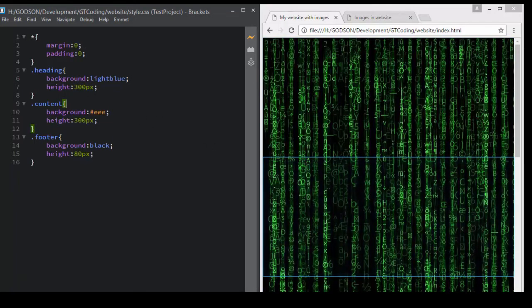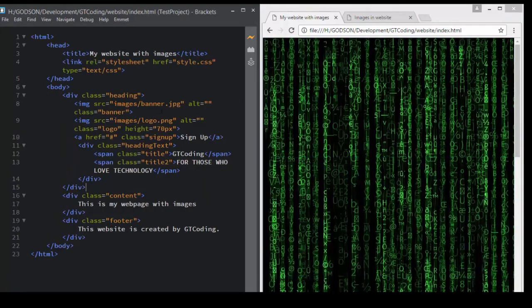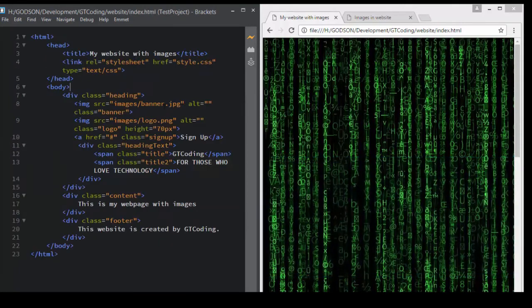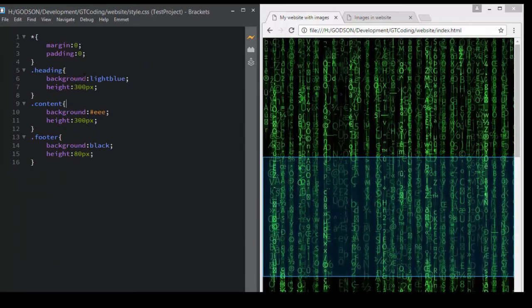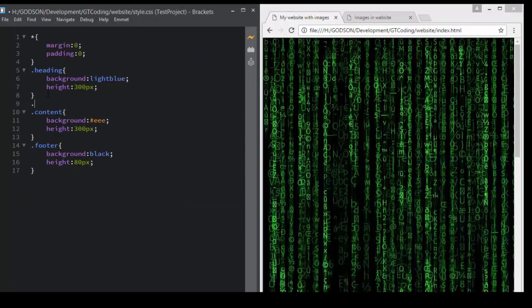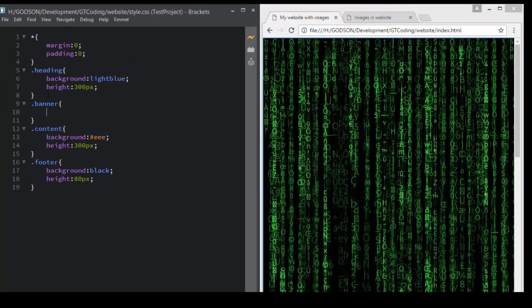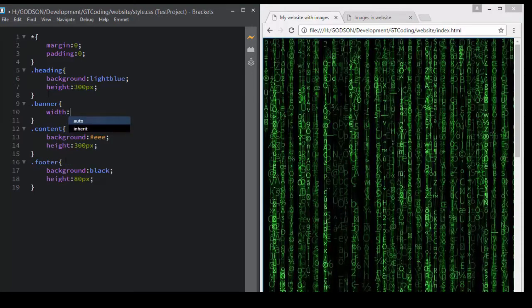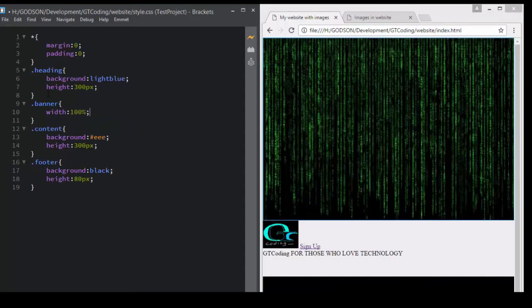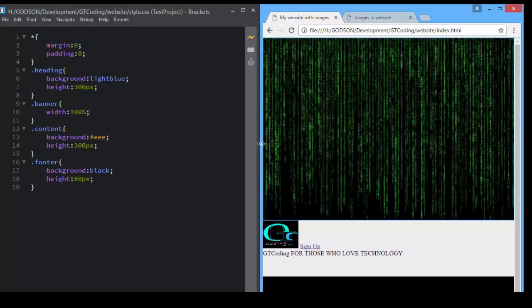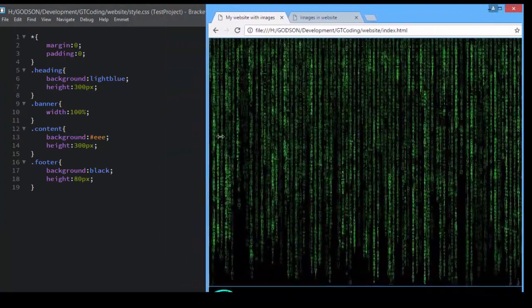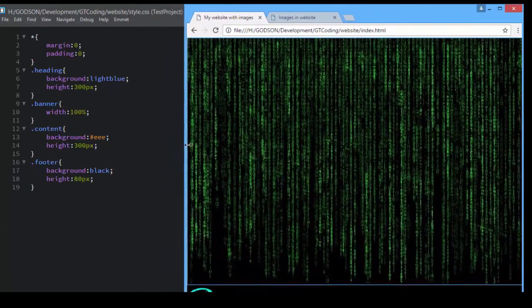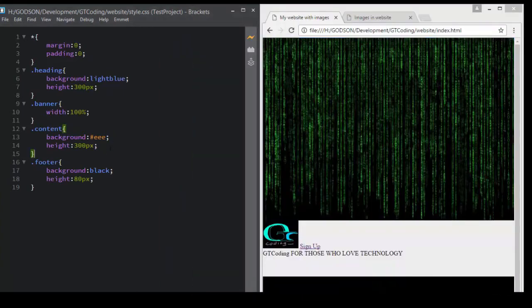The first thing we will do is access our banner image. We have a class called 'banner', so we write '.banner' and set the width to 100 percent. This means that even if we maximize the size of our window, the image will always have a width of 100 percent.